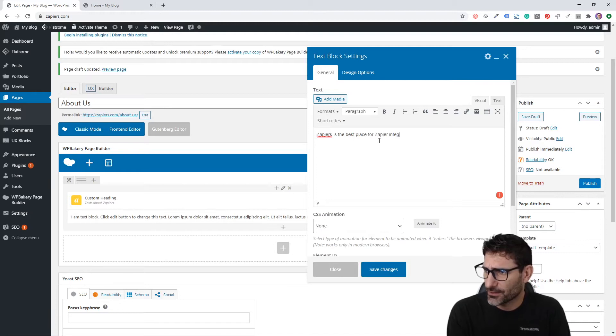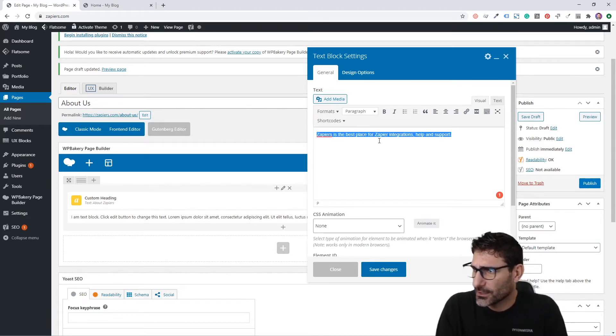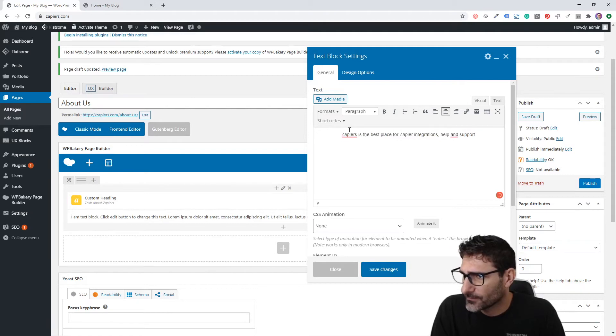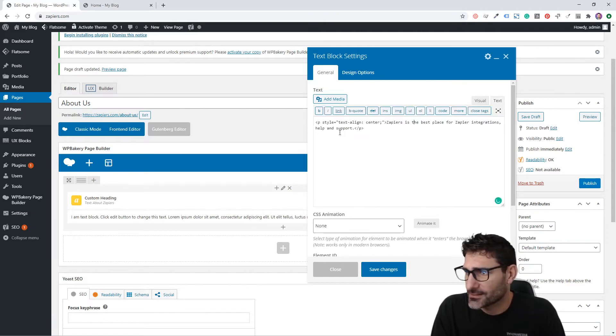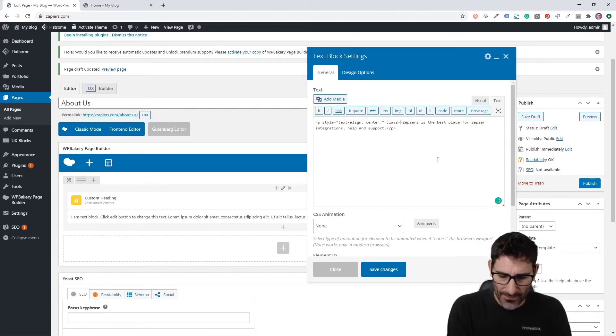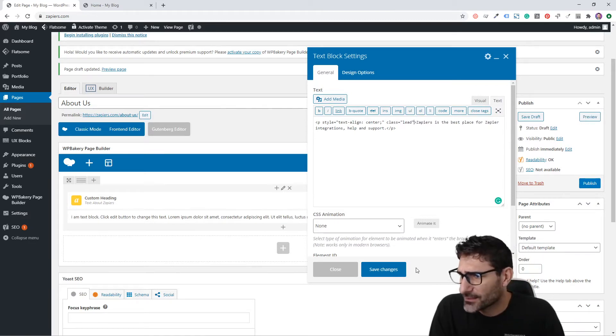Then we'll add a small description: "Zapiers is the best place for Zapier integrations, help, and support." We're going to center that.